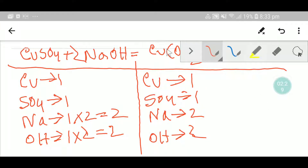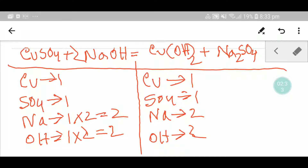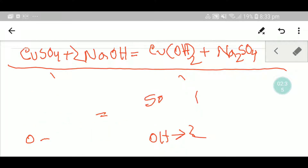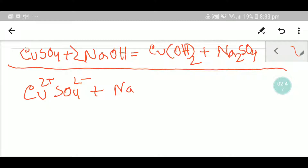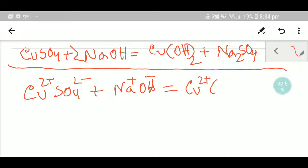Now let me show you the second way to balance this equation — this second way will be very helpful in your exam. Copper sulfate is copper two-plus and sulfate two-minus. Sodium hydroxide is sodium one-plus and hydroxide one-minus. Copper hydroxide is copper two-plus and hydroxide one-minus. To balance the positive and negative charges, we have to put two here — giving us two hydroxide.